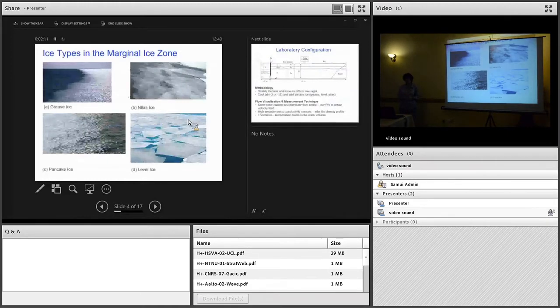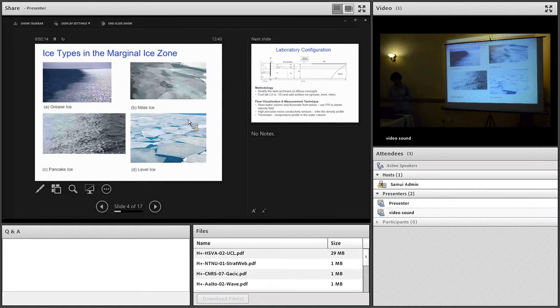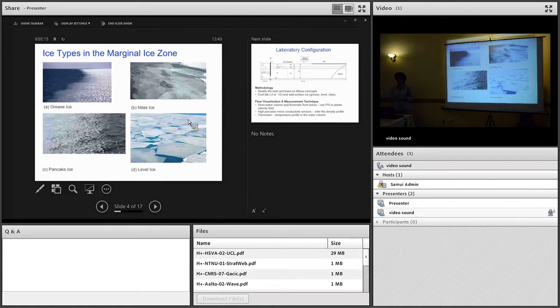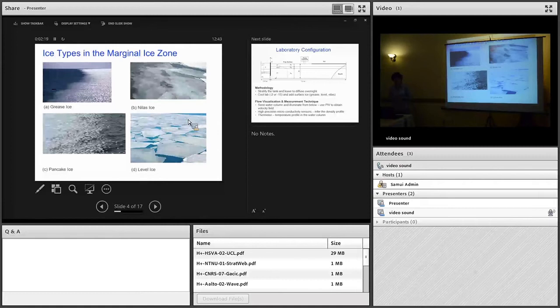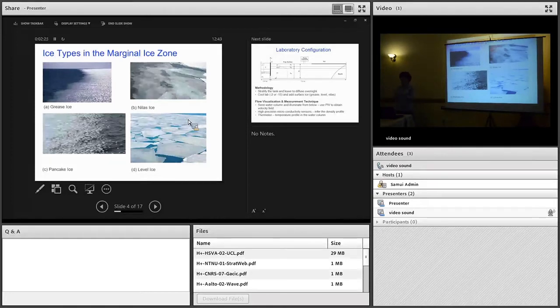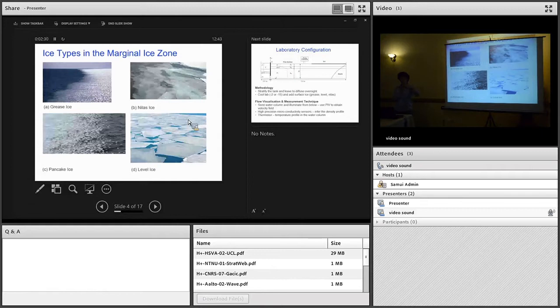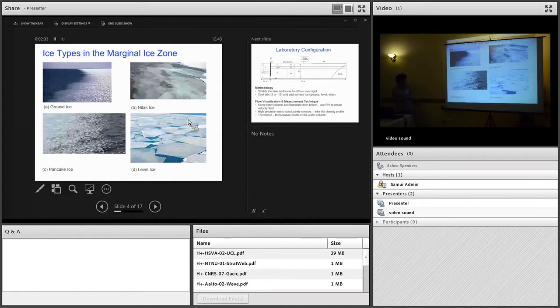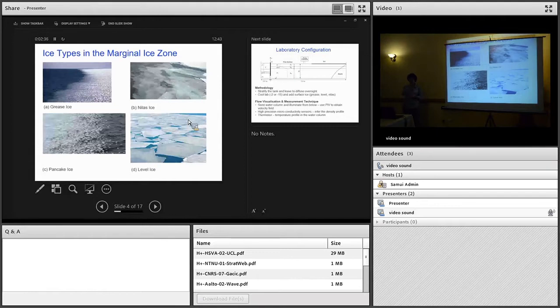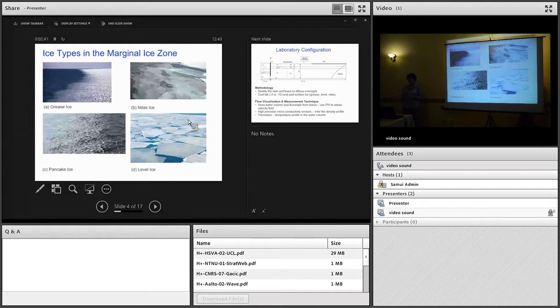In the marginal ice zone you can get ice types of various types. Grease ice is a kind of slushy ice that forms when frazil crystals within the water column begin to coagulate together. You think of that behaving like a viscous fluid layer, it's mushy and soup-like. The second example is nilus ice, a thin elastic crust of ice that forms at the surface of the ocean and can bend with waves and swell.